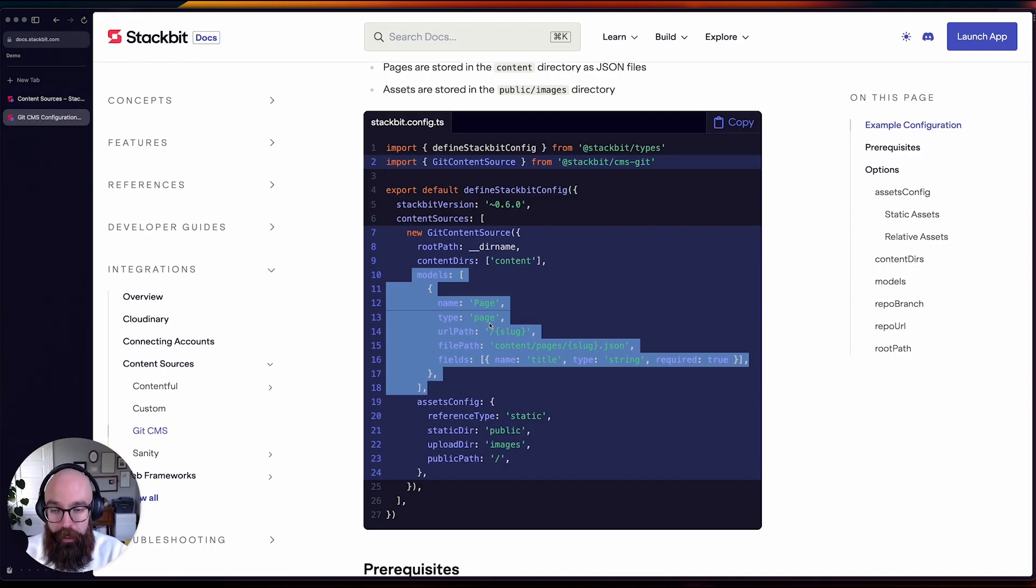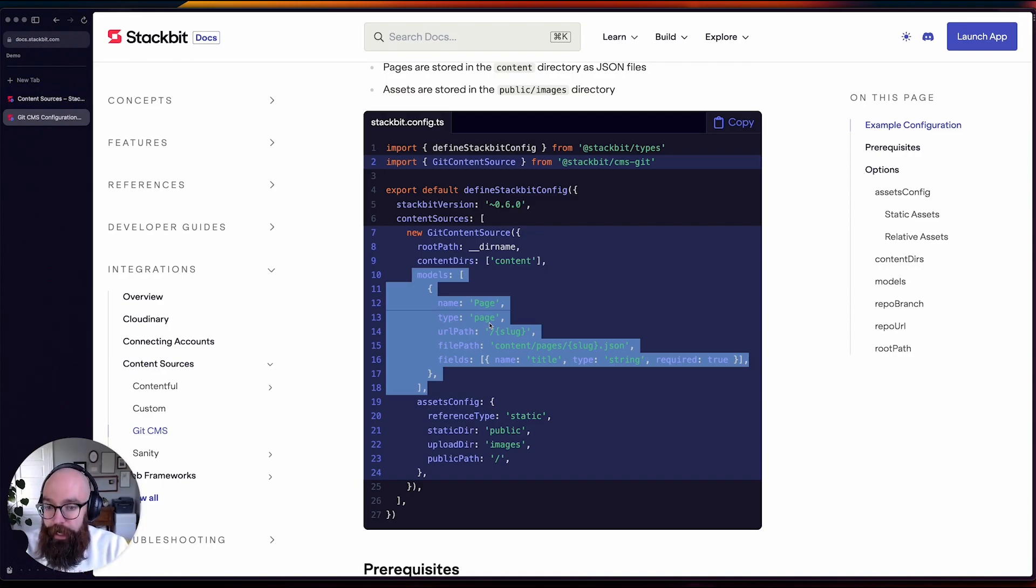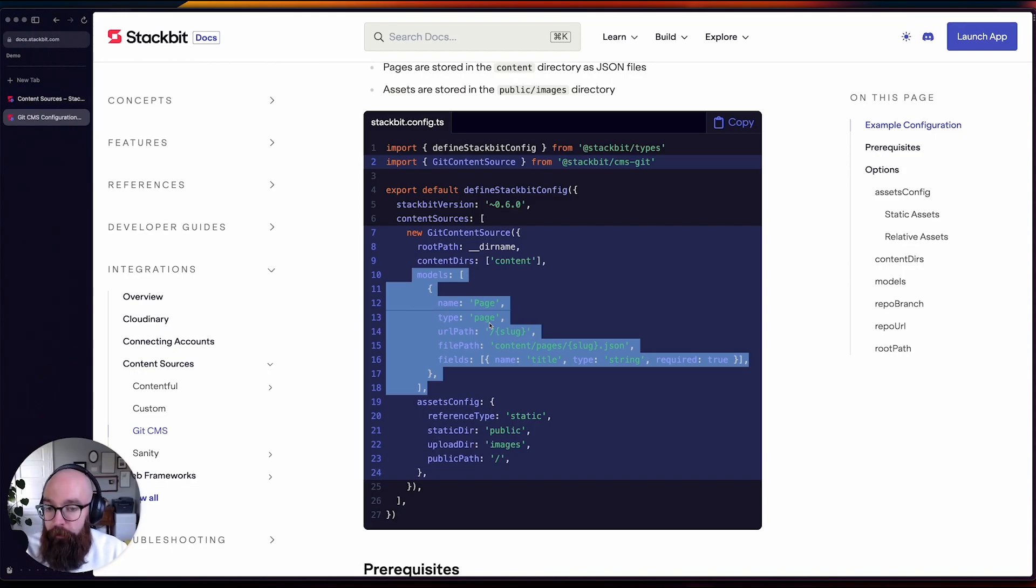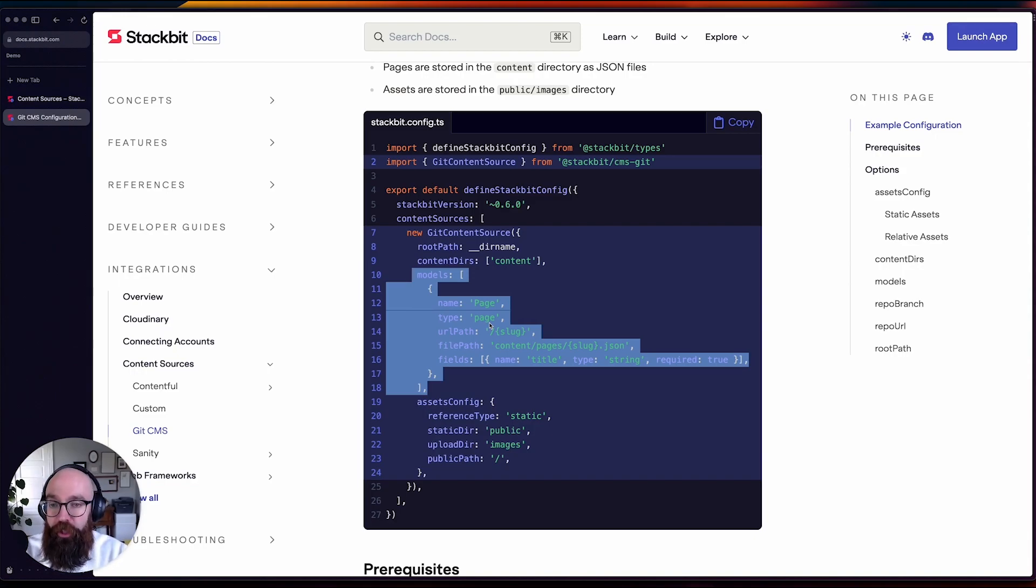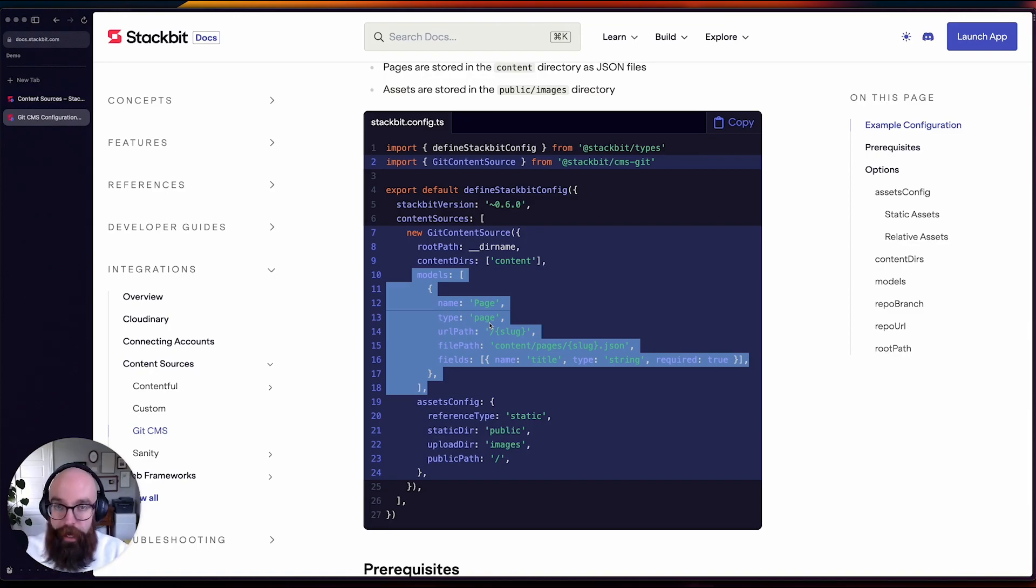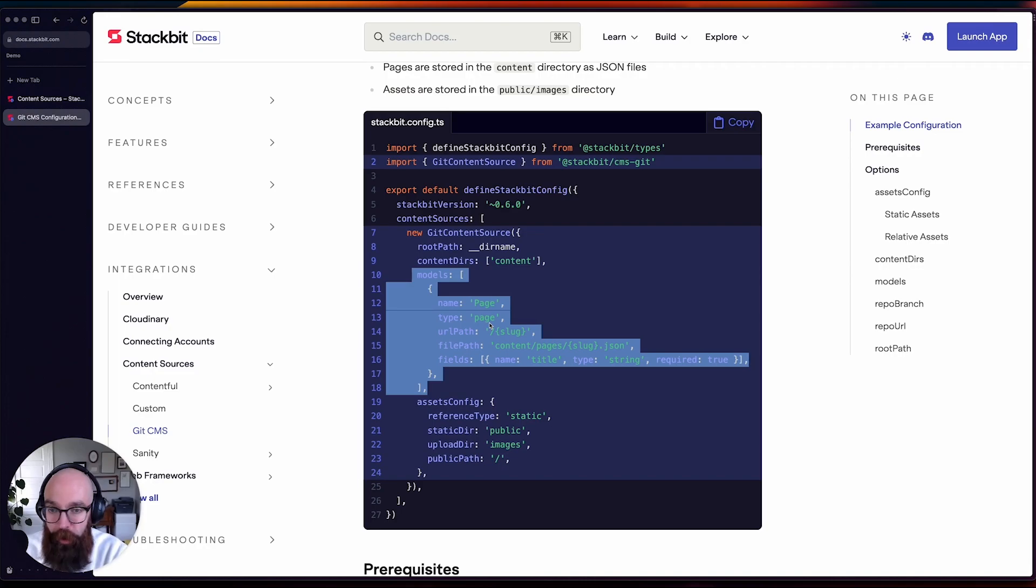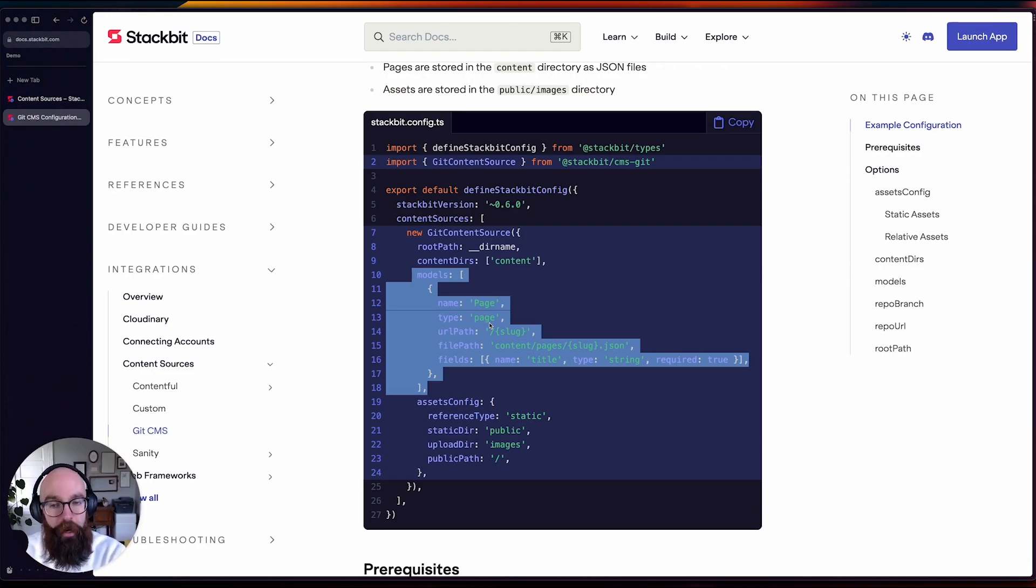and this is very intentional because every content source really should bring its own schema. And when it comes to Git CMS content, it's your responsibility to form the shape of that content, because otherwise Stackbit has no idea what the shape of that content should be, how to enforce it, and how to validate against that.